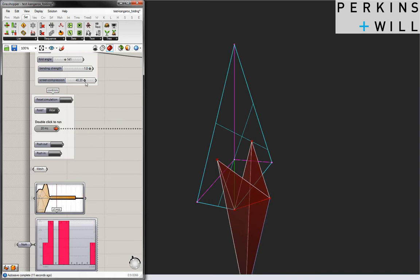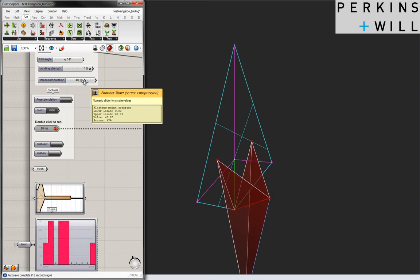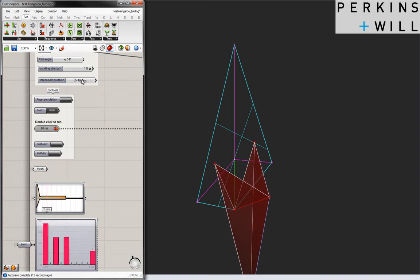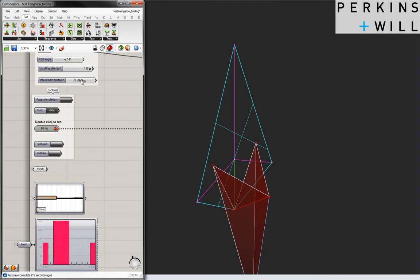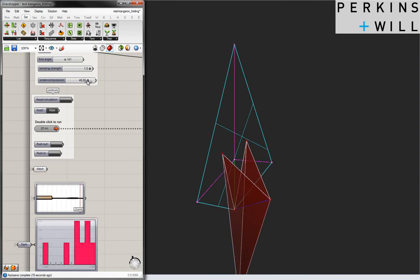But once we get the basic folding pattern, we can let Kangaroo stop trying to fold and just let everything relax.